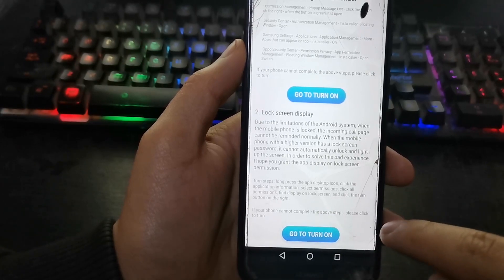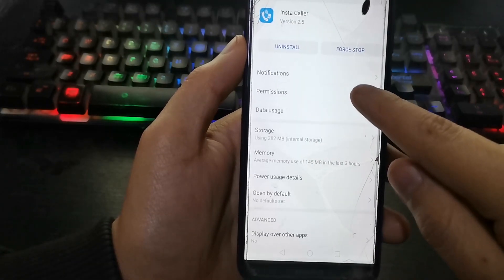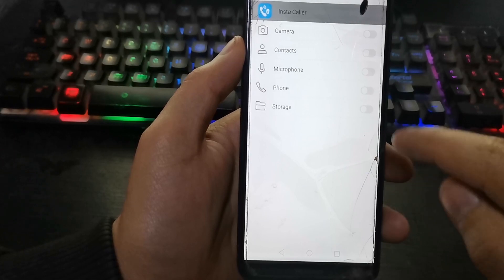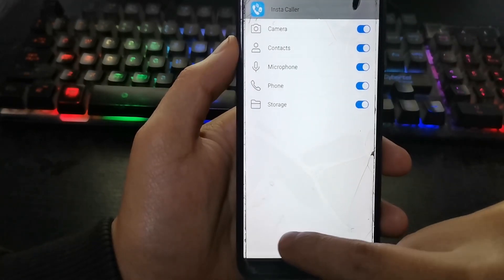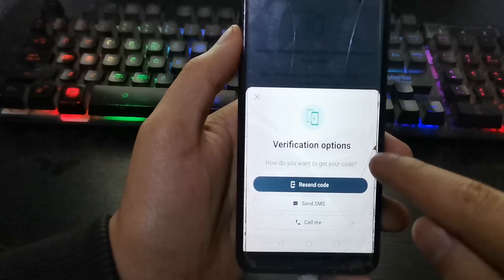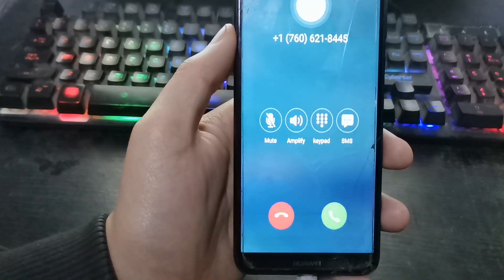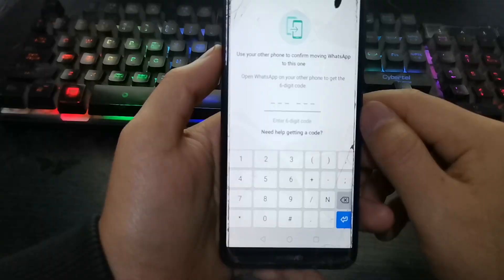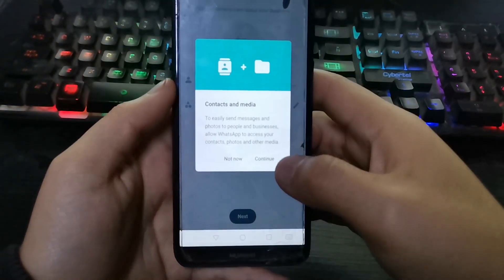To the application, select this, then click here. Here, activate everything preferably. Select here and click 'Call me.' They will tell us the code and we enter it into WhatsApp. Now we can use WhatsApp with a virtual number from the USA.